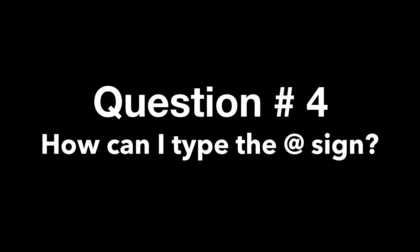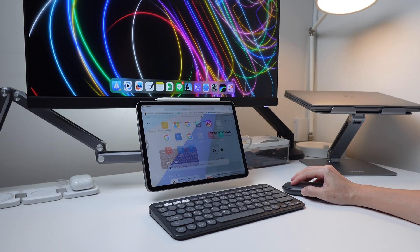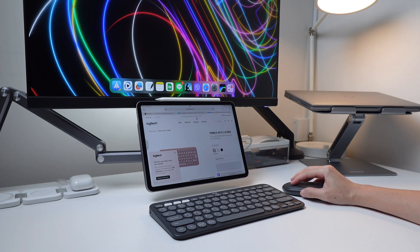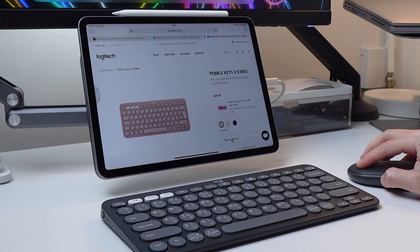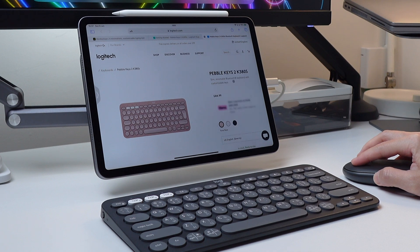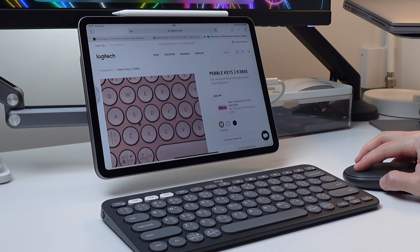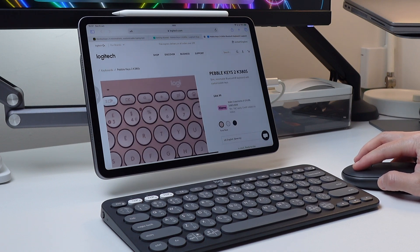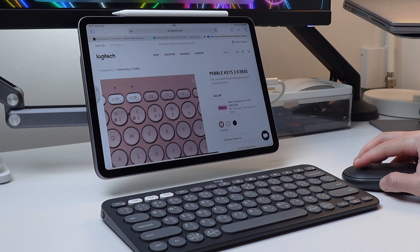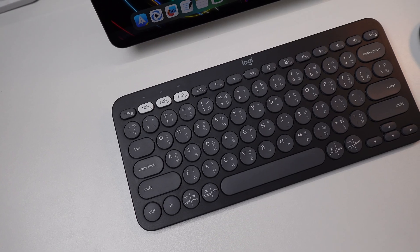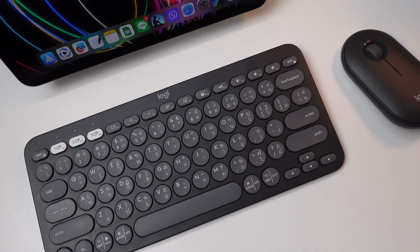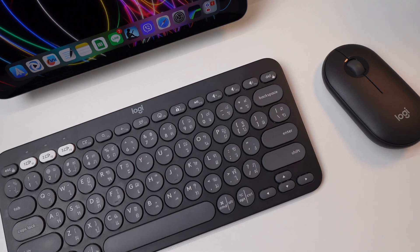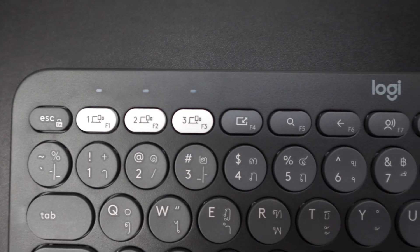On to the next question. How can I type the at sign? At first, I was surprised to see this question until I saw that there are different key layouts depending on the language. So for those asking this question, I imagine they're using a non-English version. I am using the US English layout, so I have the at sign on this key together with the number 2.